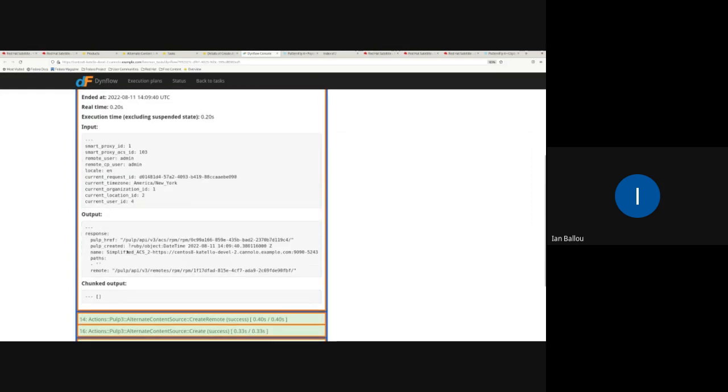You can see some of the response output that came from Pulp — the href for example, of the ACS and the remote.